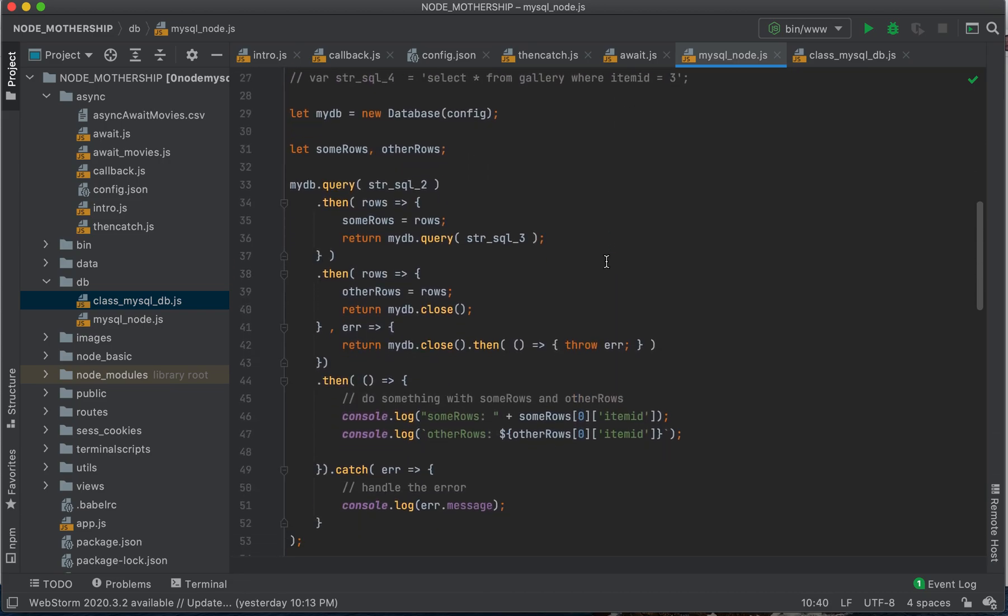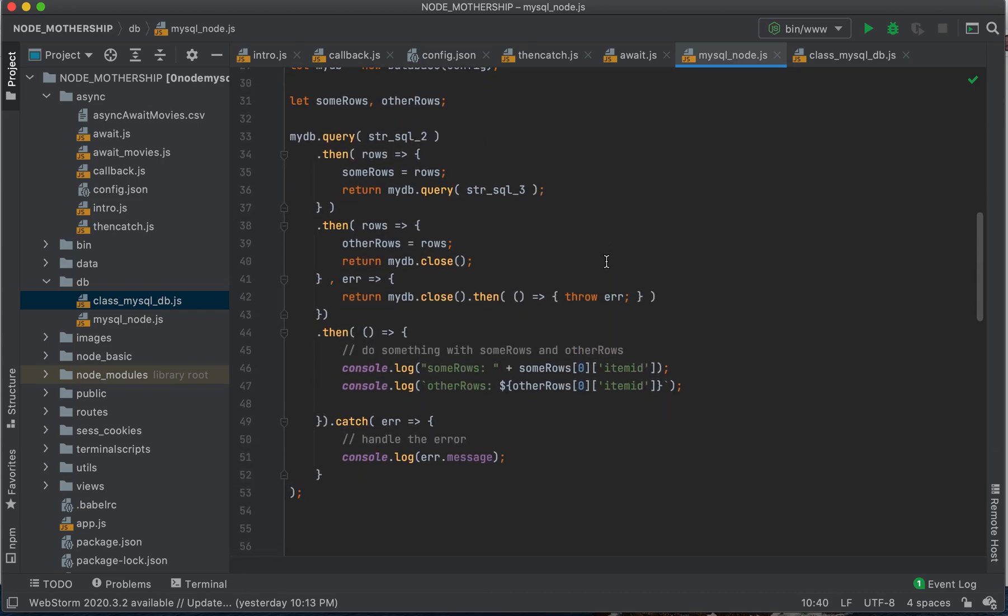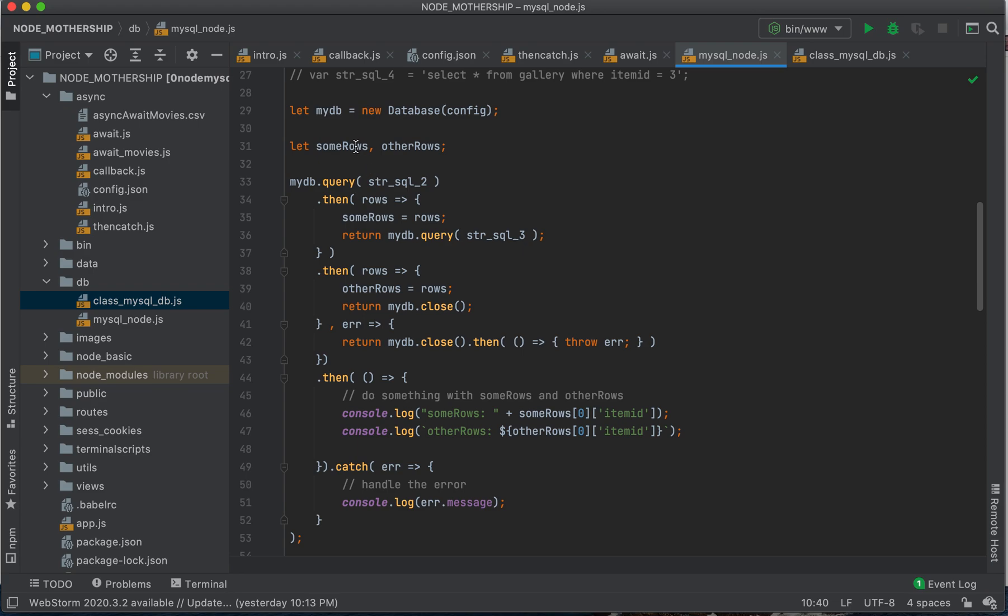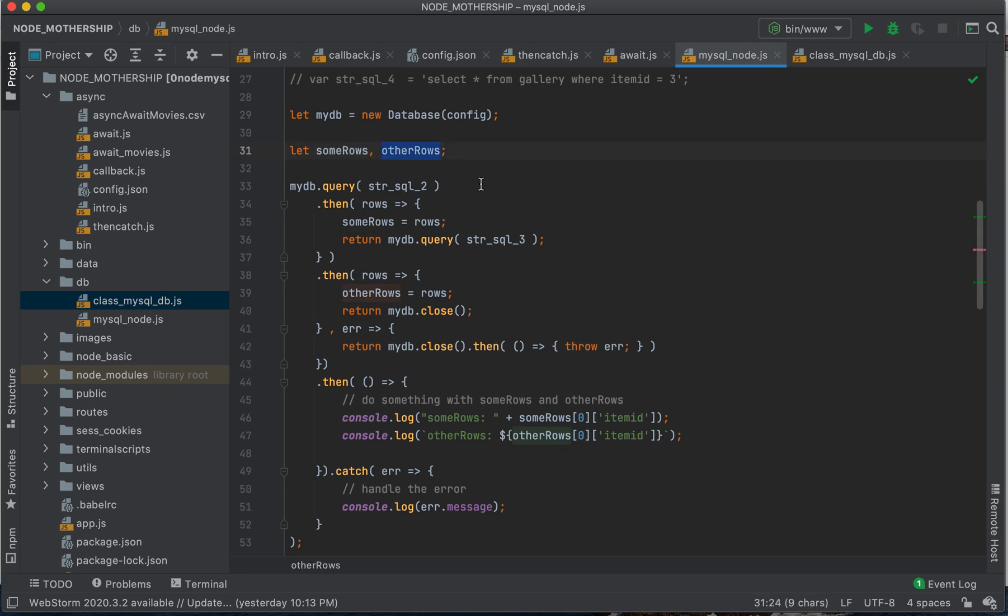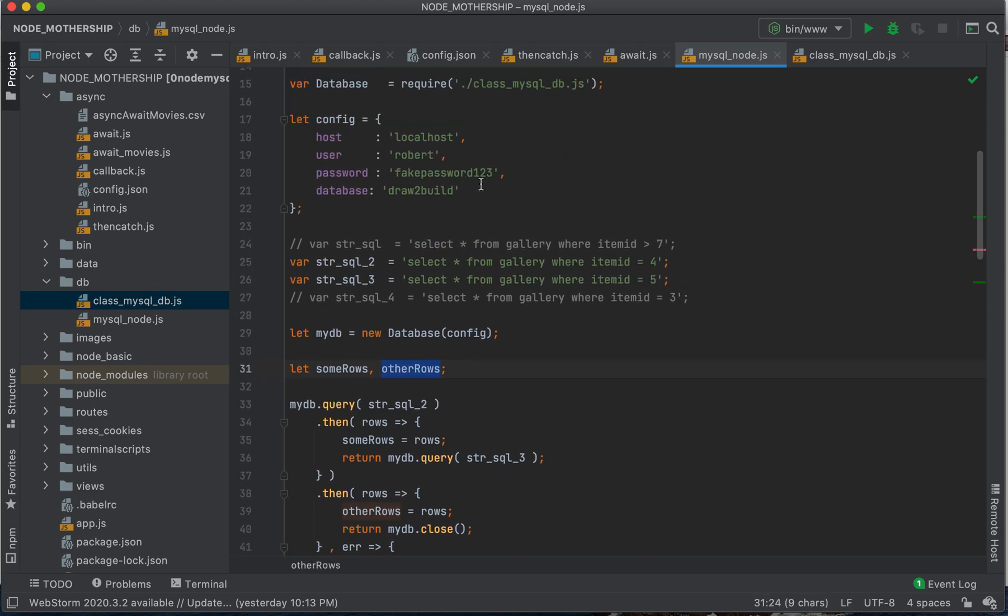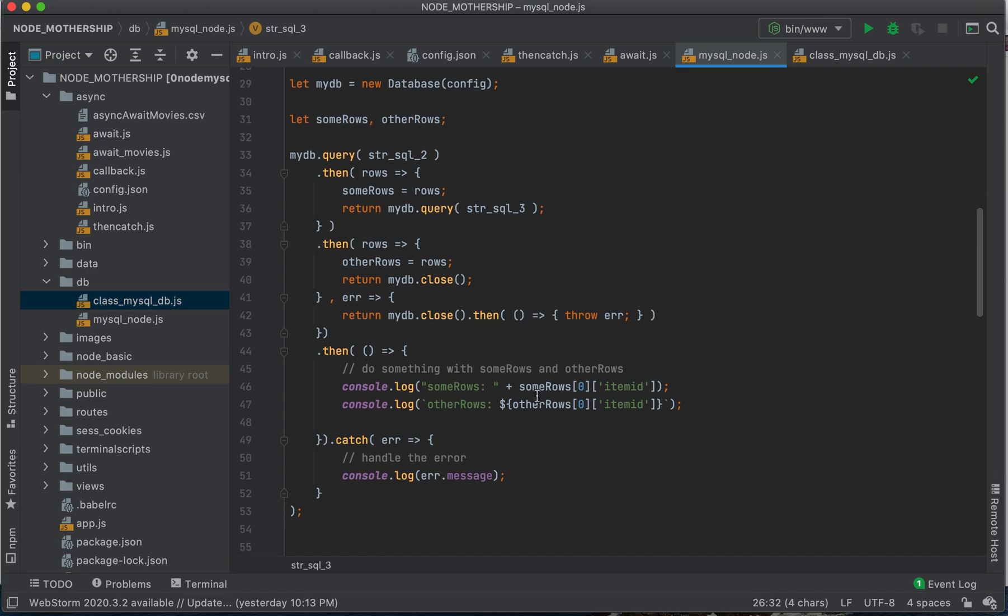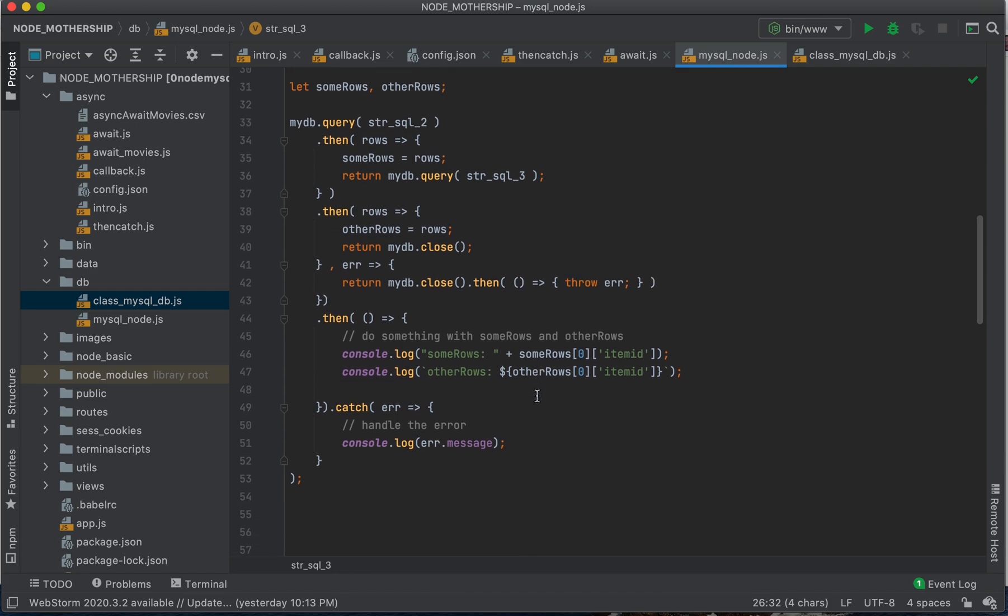For example, we're coming down here. We define these things, some rows and other rows. And they come from MySQL, this SQL query, and then this SQL query. We know we want those.